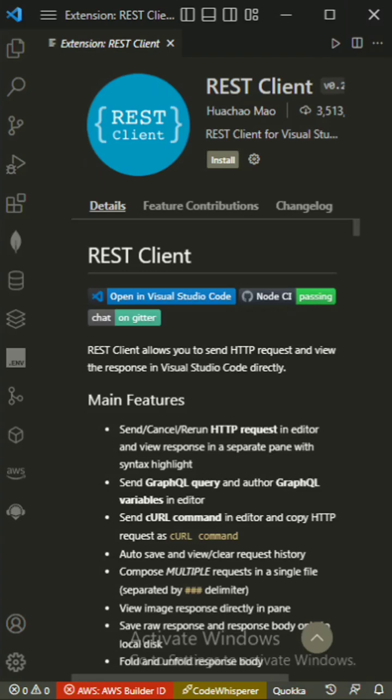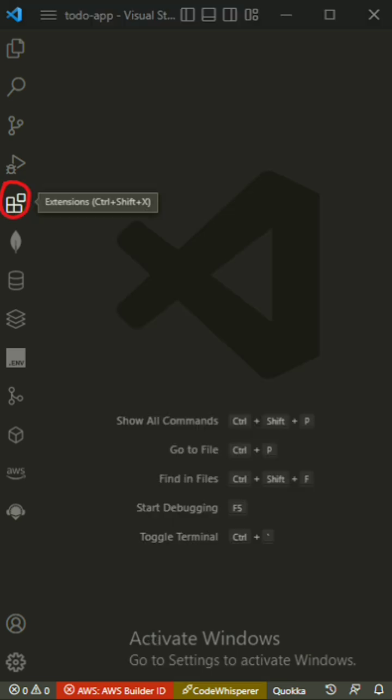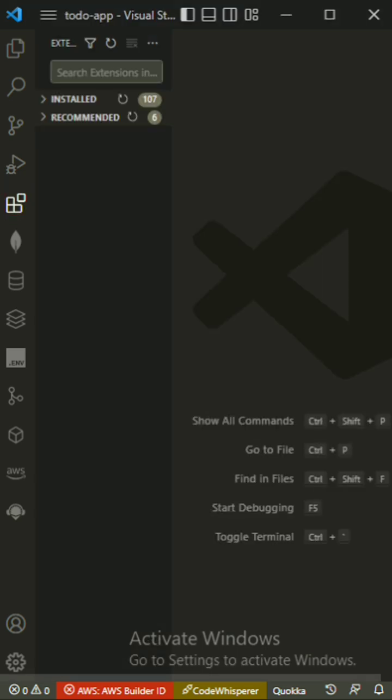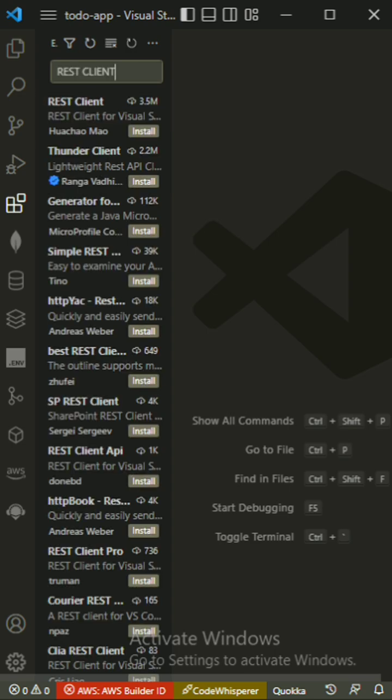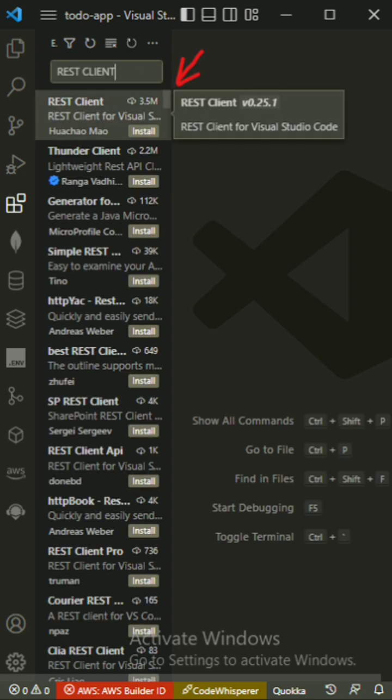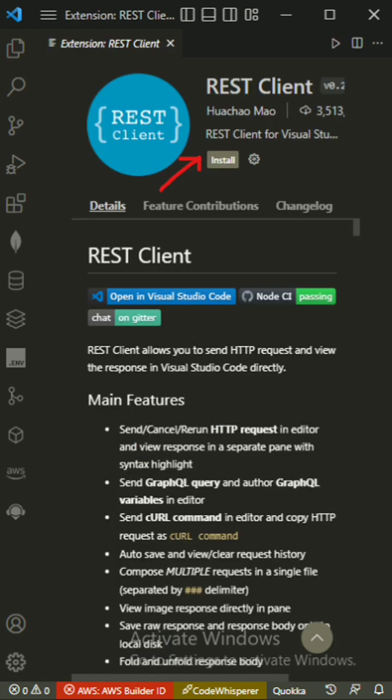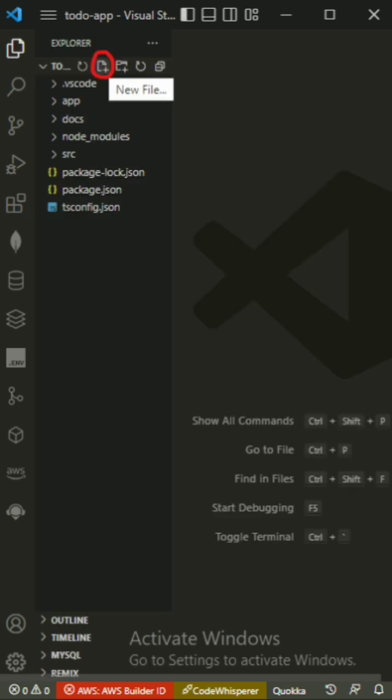The REST Client extension allows you to test the HTTP endpoints in your server without leaving VS Code. In VS Code, click on the extensions tab to open it up. Inside the extensions panel, search for REST Client, click on the first search result, and install the extension.